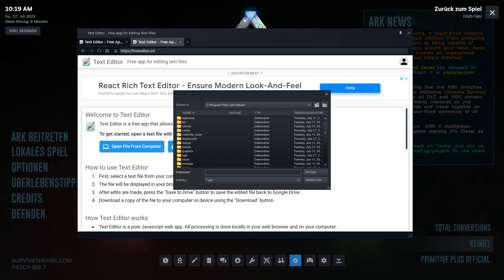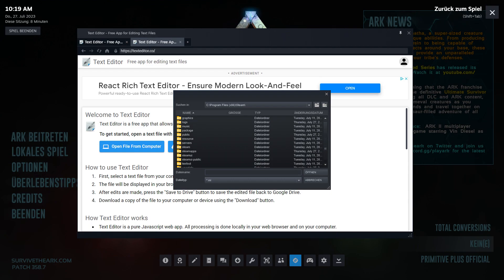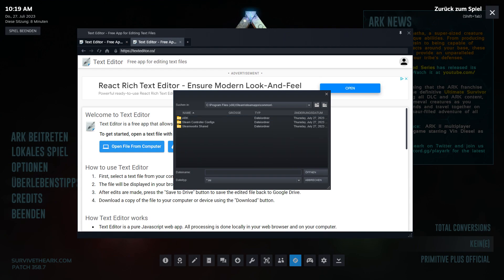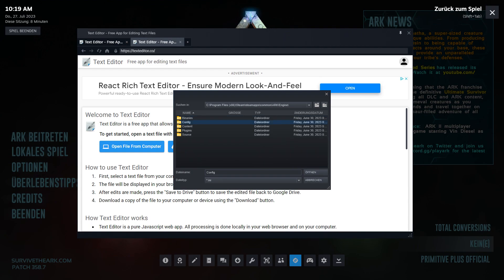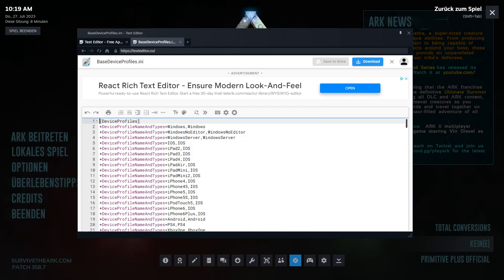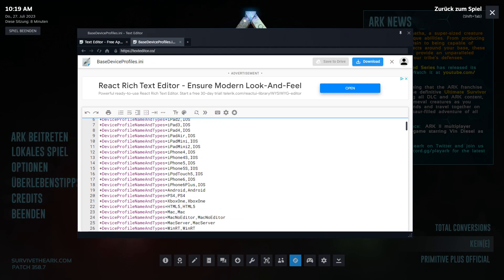And now you have to put your arrow keys up and down till you are on ini like this. And now you're pressing Steam Apps, Common, ARK, Engine, Config, Base, Device Profiles dot ini. You open it. It's going down.